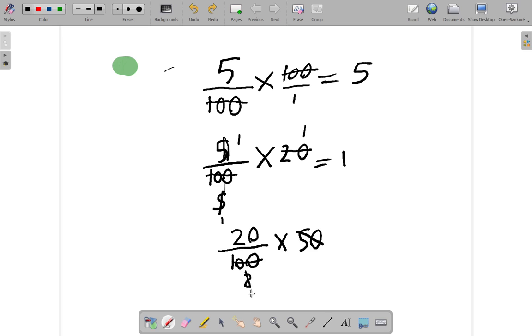2 into 20 goes 10. So, the answer is 10.